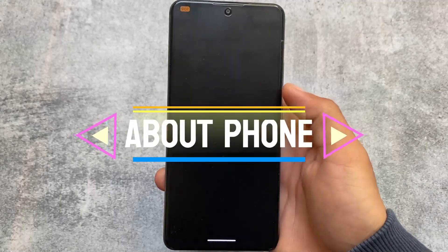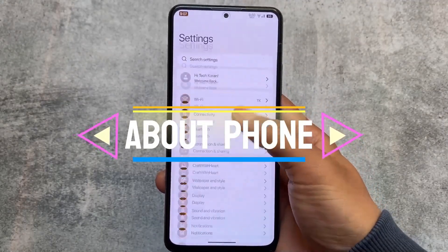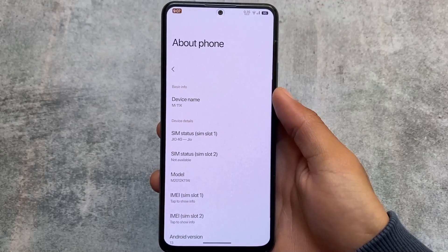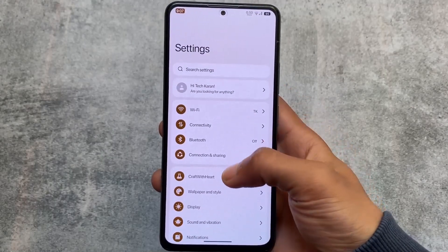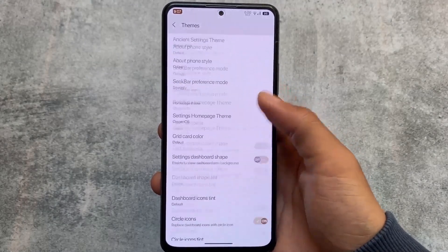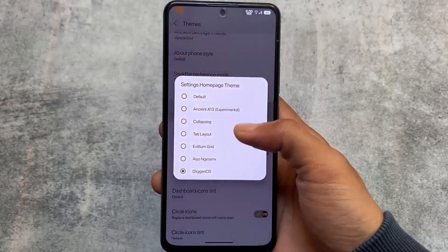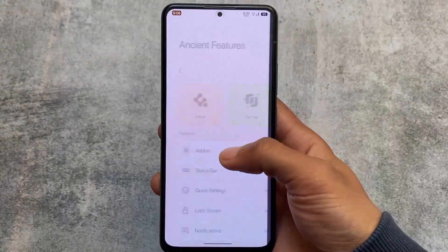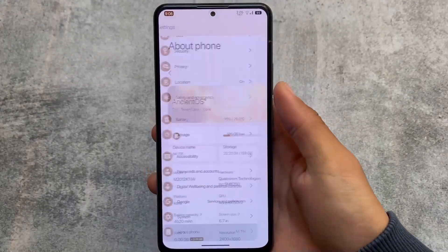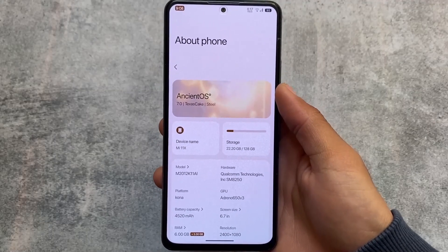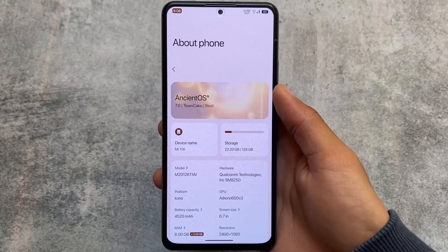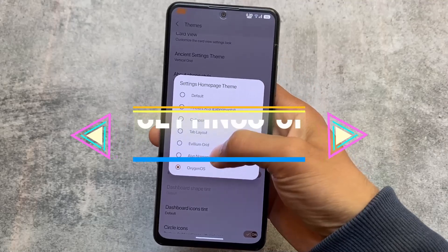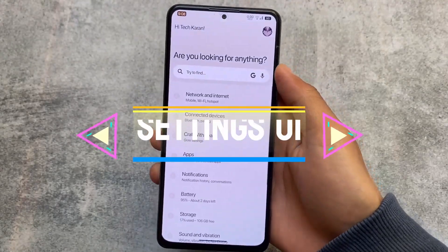Other theming options include card view. Moving to the about phone style option — as you saw at the start of the video, about phone was looking like OxygenOS. You can use the default option if you prefer. Let me enable the OxygenOS option, click OK, go back, and navigate to about phone — this is how the OxygenOS style looks, and nCentOS's about phone actually looks super good.